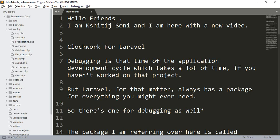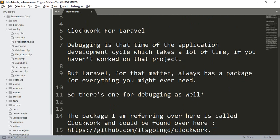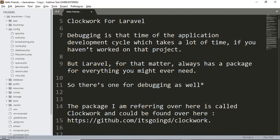Hello friends, I am Kshitij Soni and I am here with a new video: Clockwork for Laravel. You know that debugging during the application development cycle takes a lot of time if you haven't worked on that project. But Laravel has a package for everything you might ever need.